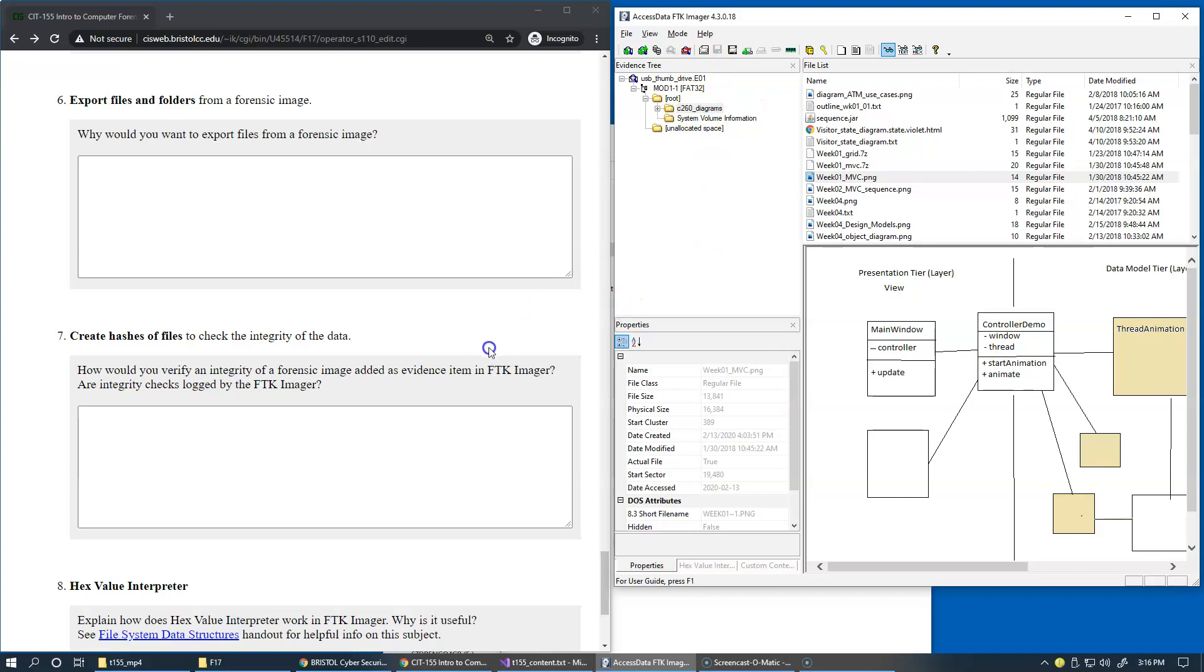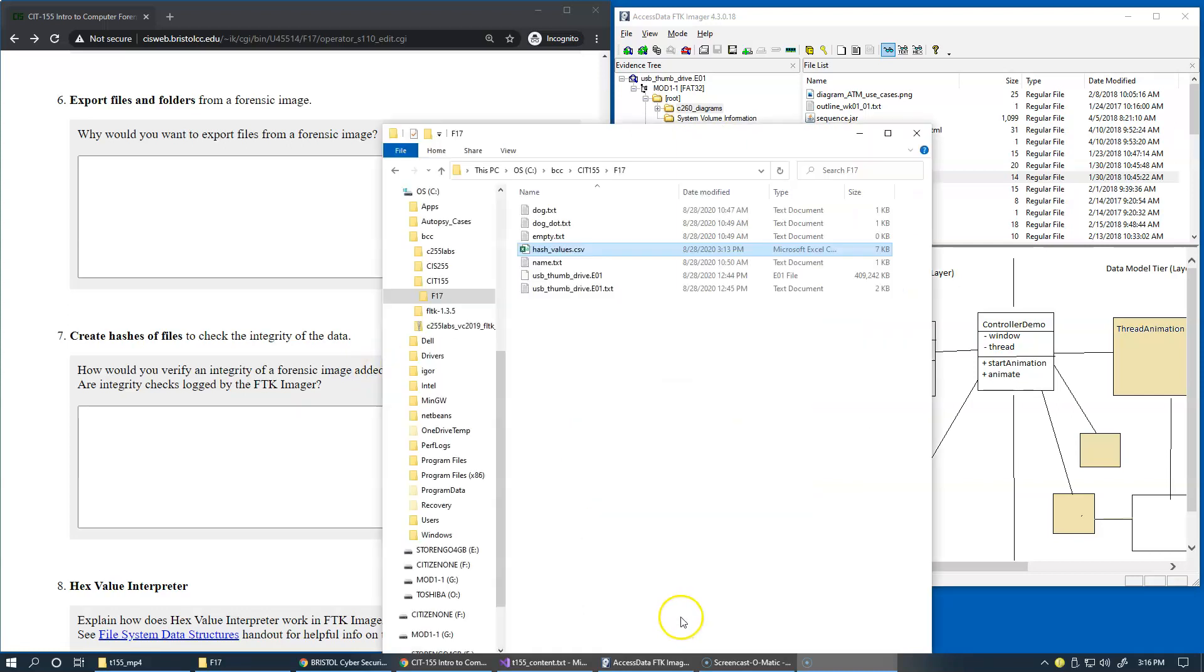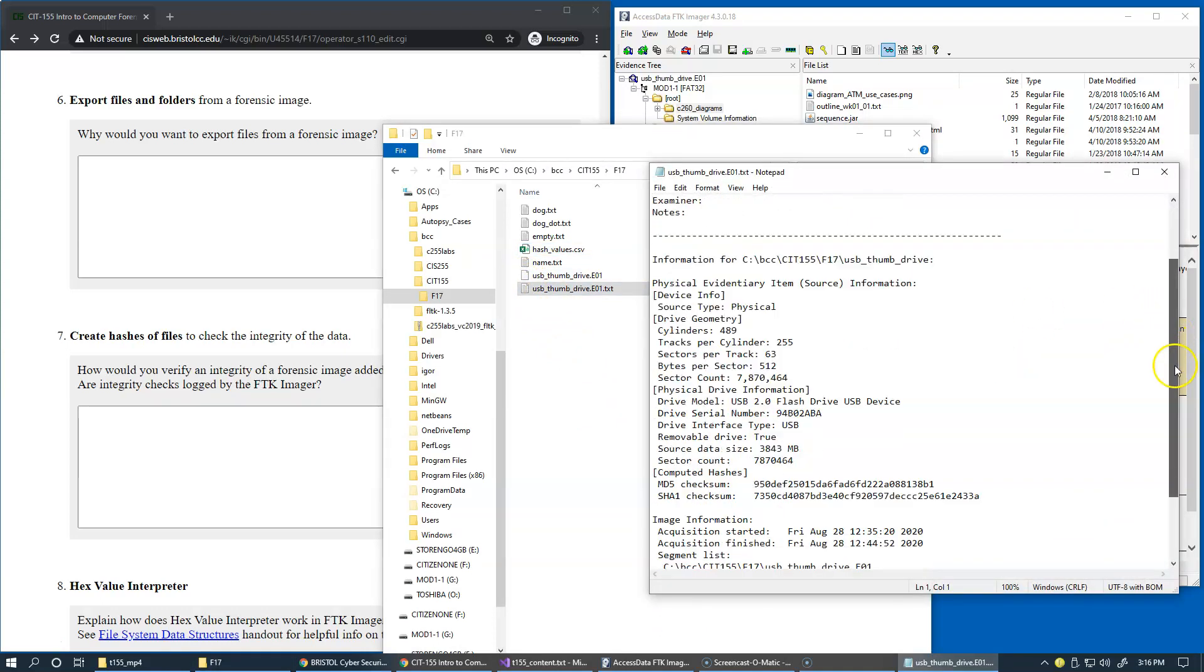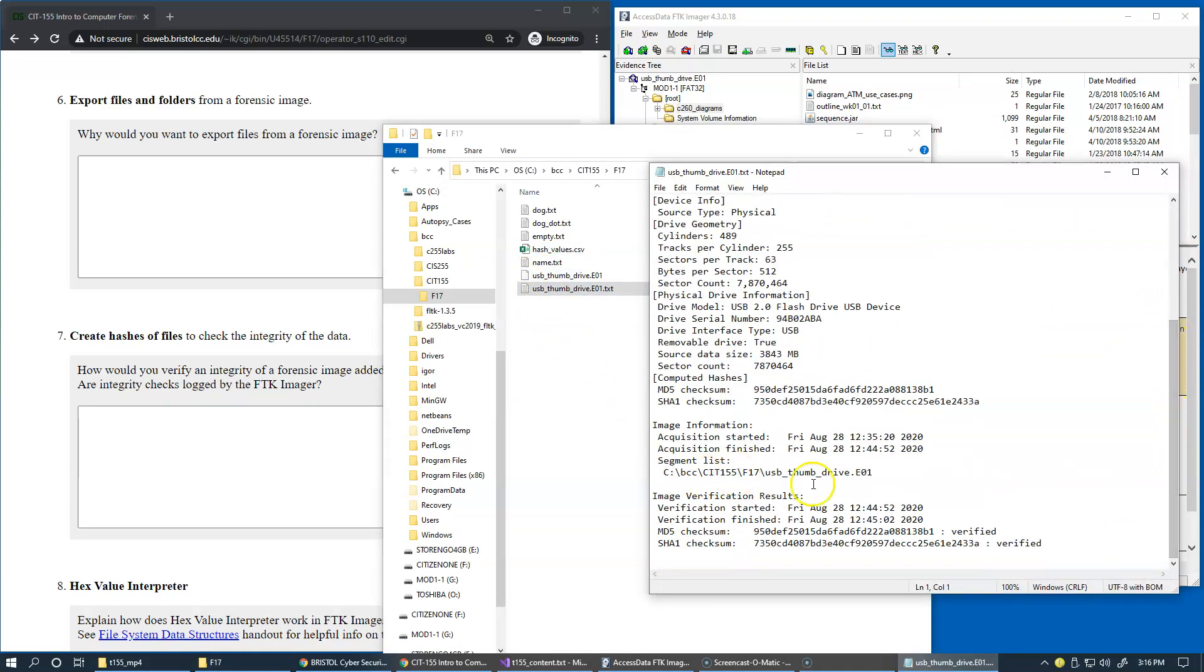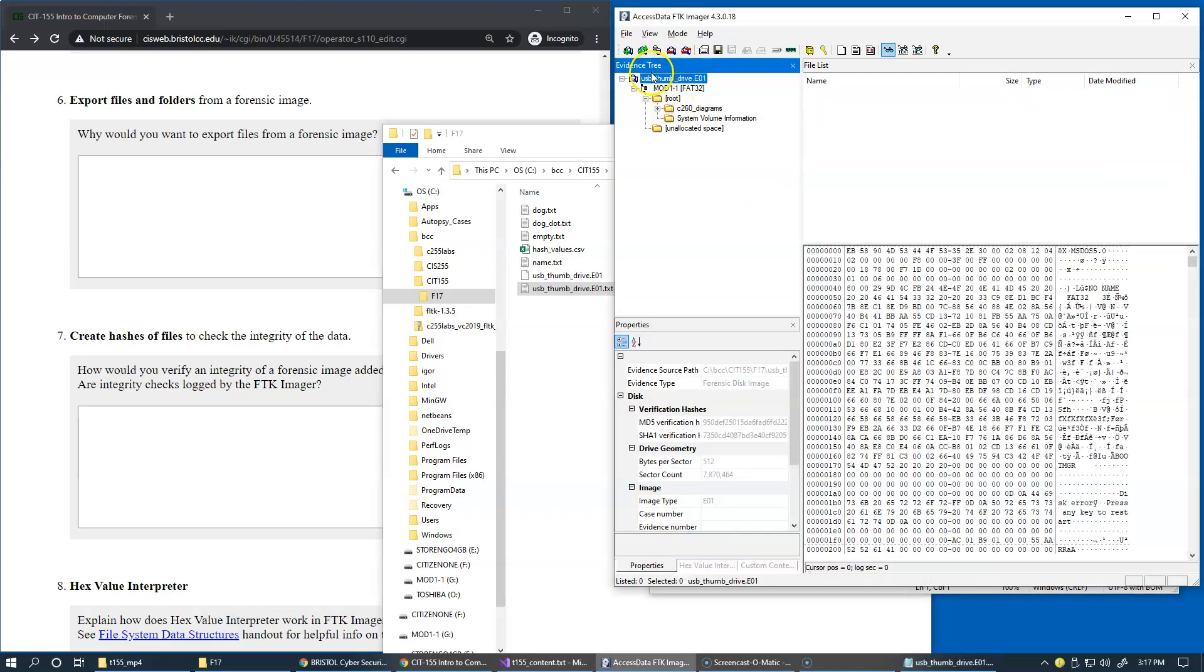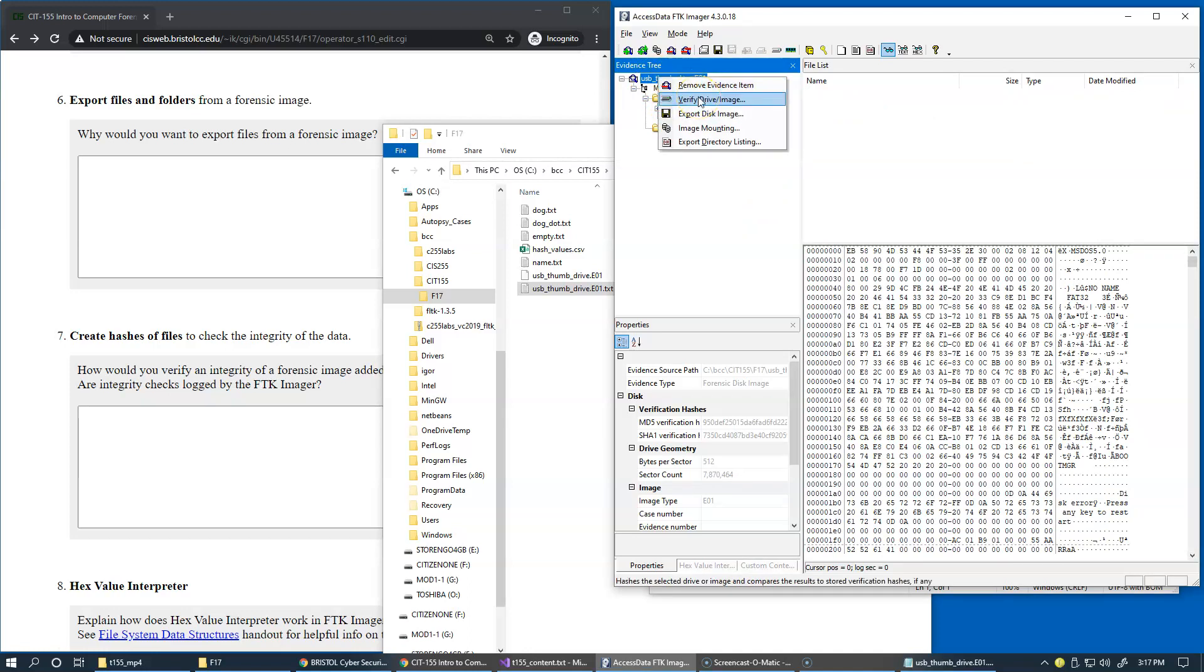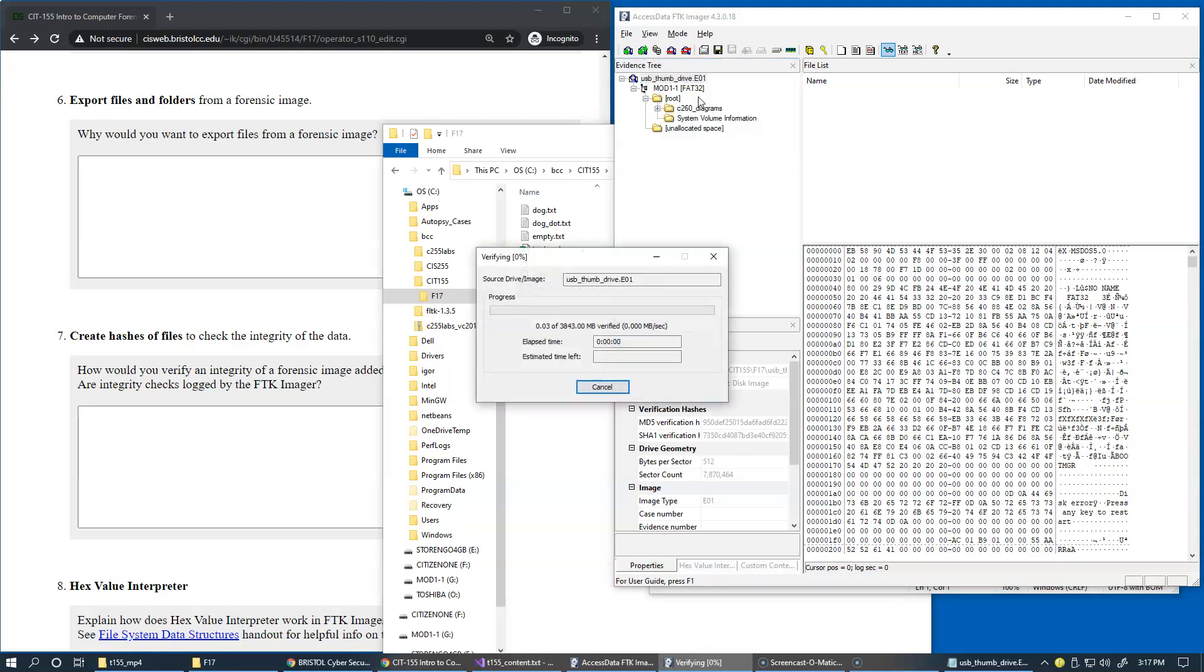Create hashes of files to check the integrity of the data. How would you verify an integrity of a forensic image added as evidence item in FTK Imager? What we are being asked to do here is to essentially be able to reproduce the verification hashes that were originally calculated during the acquisition process. The approach is that you go to the level of the actual image name right here and you say verify drive image.